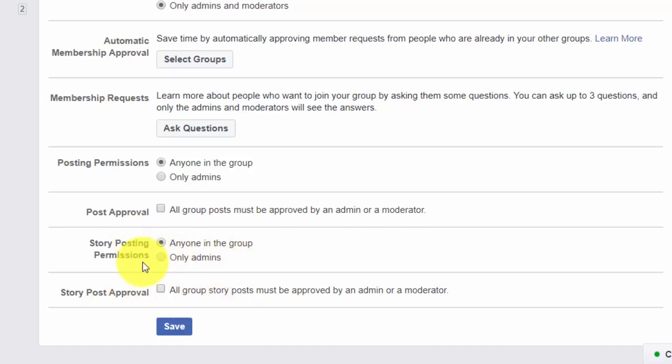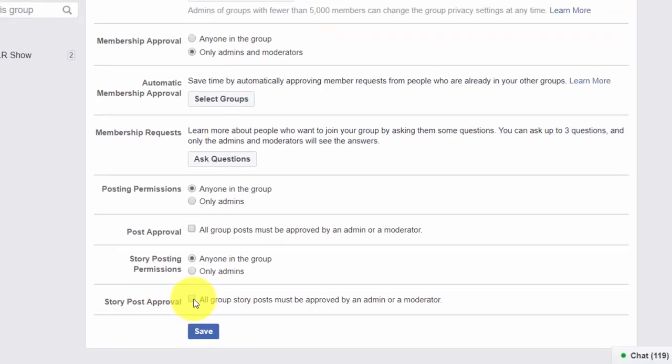As a backstop, you can make sure that posting is going to be right by making sure you're the only one that can approve posts.